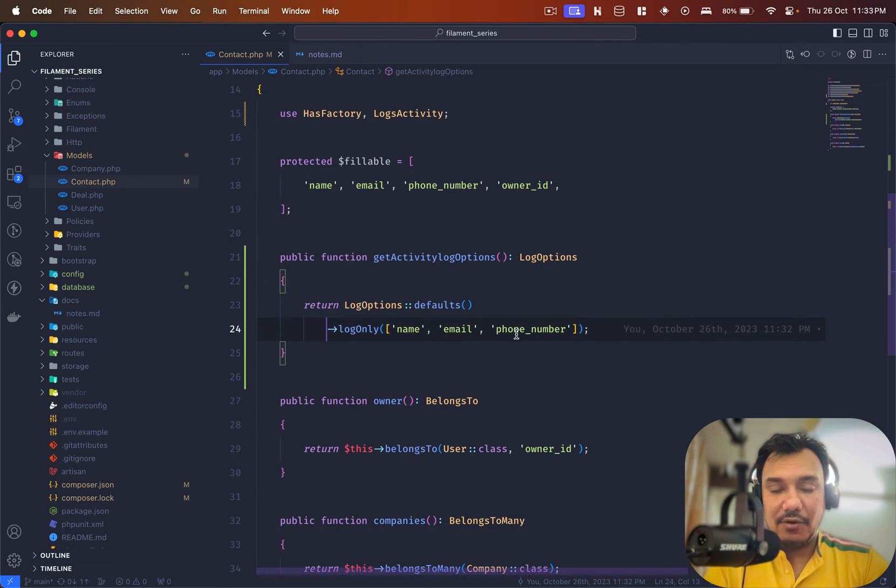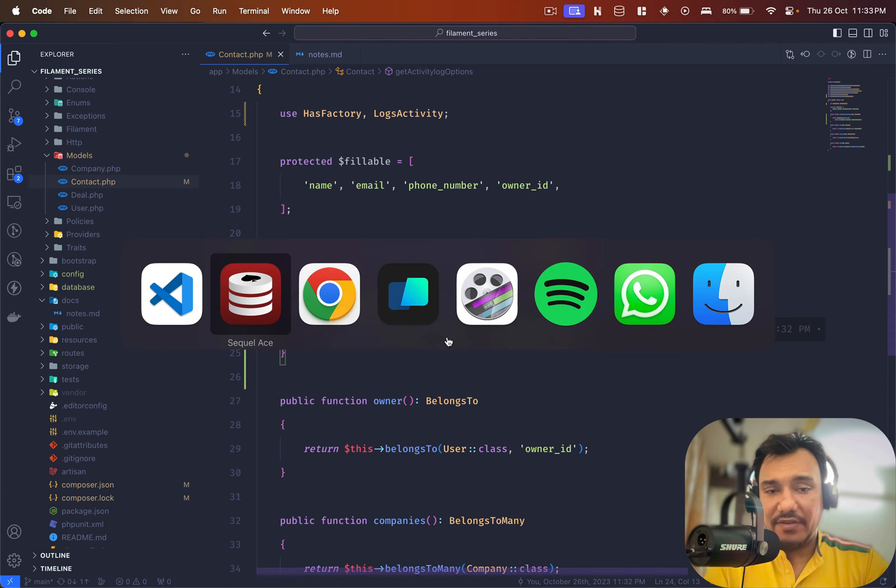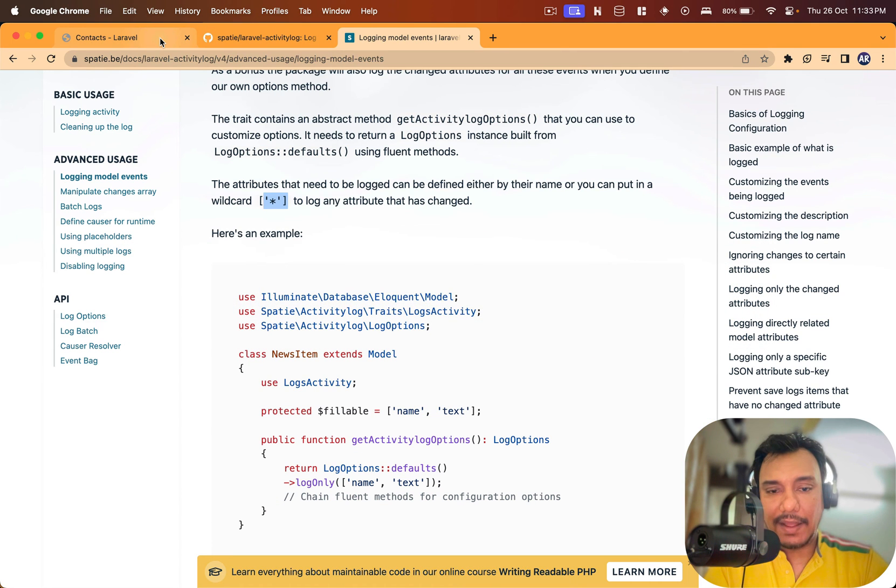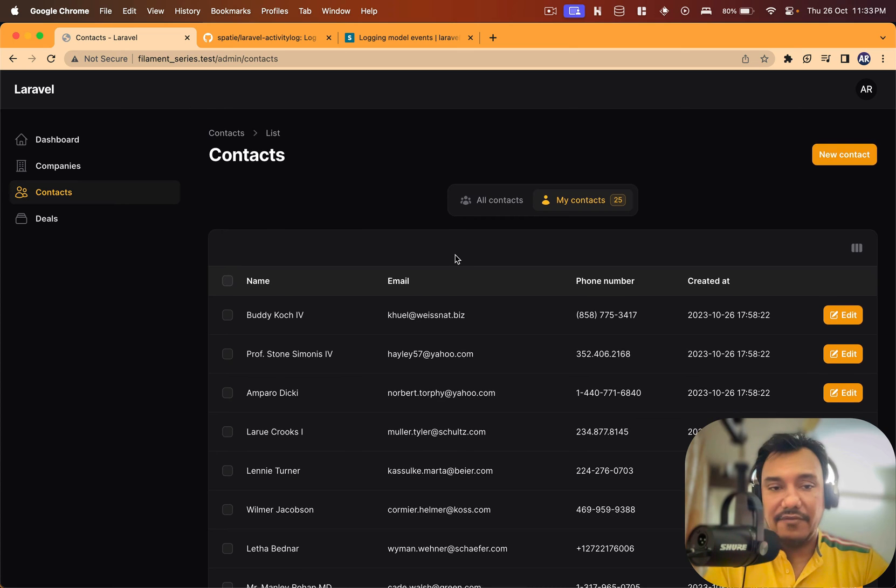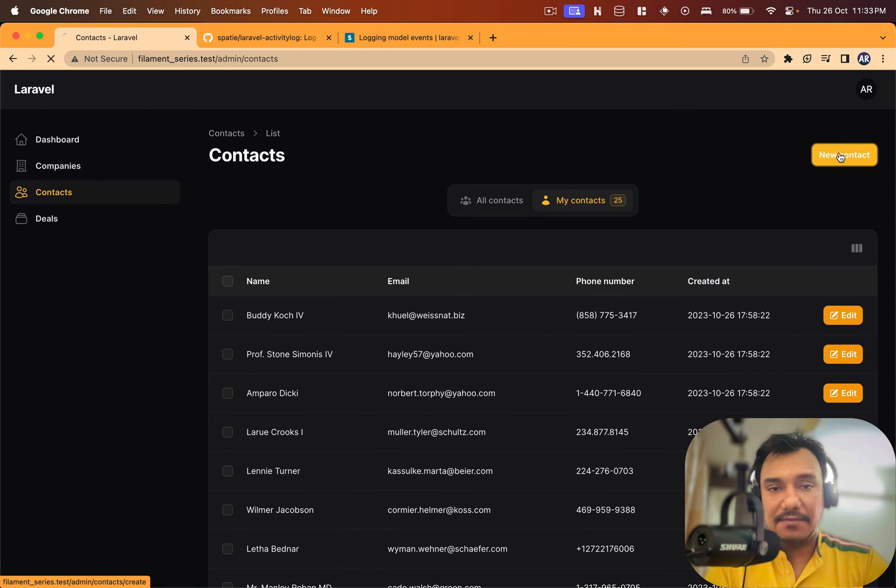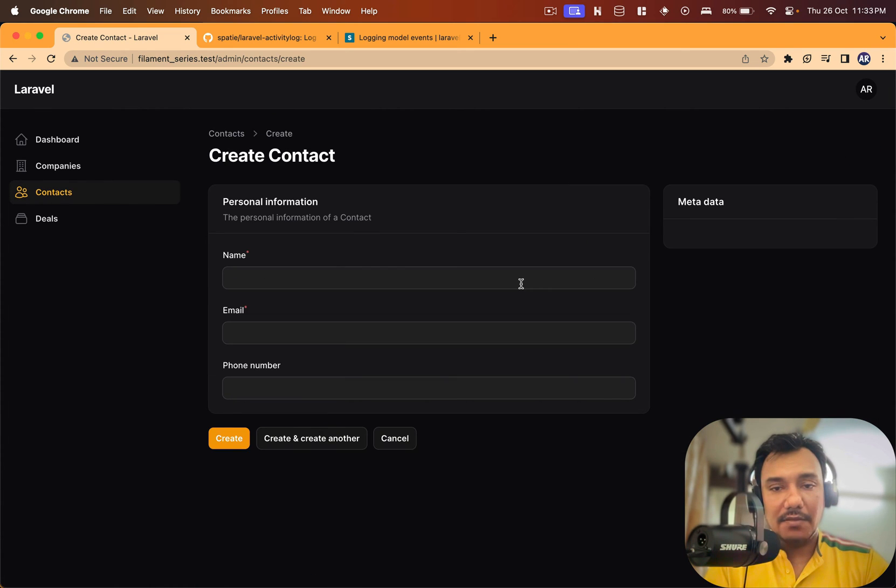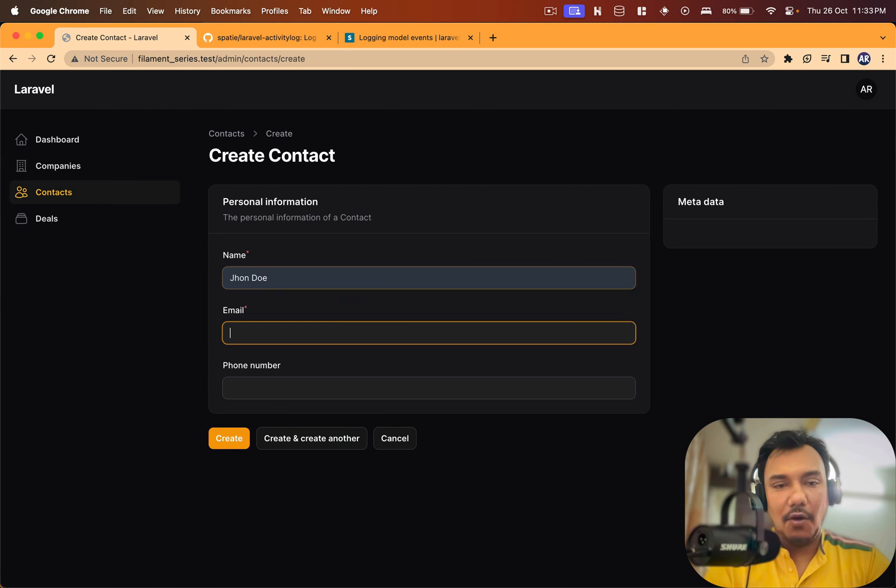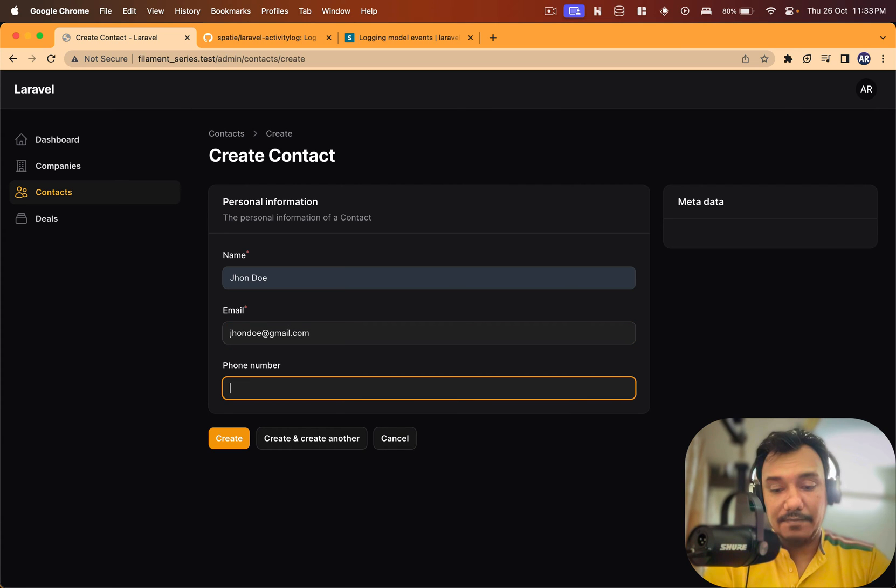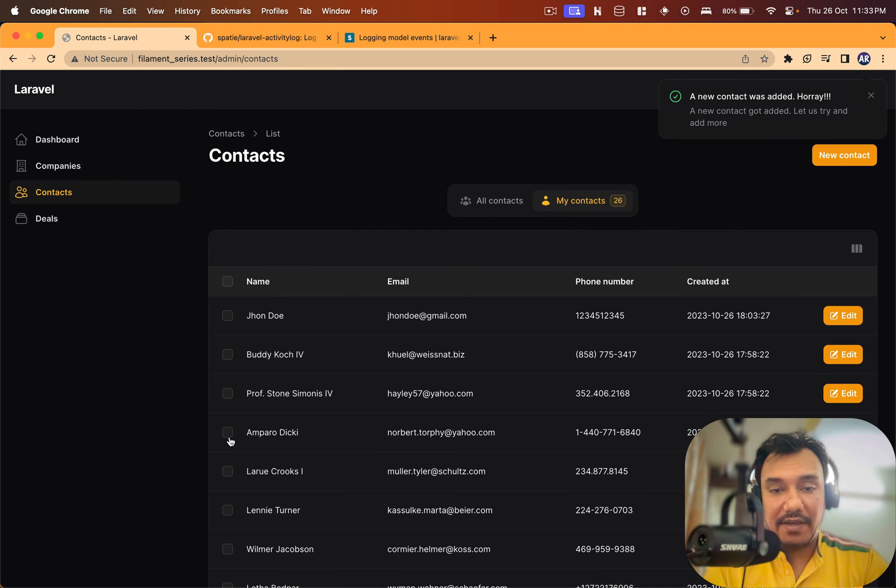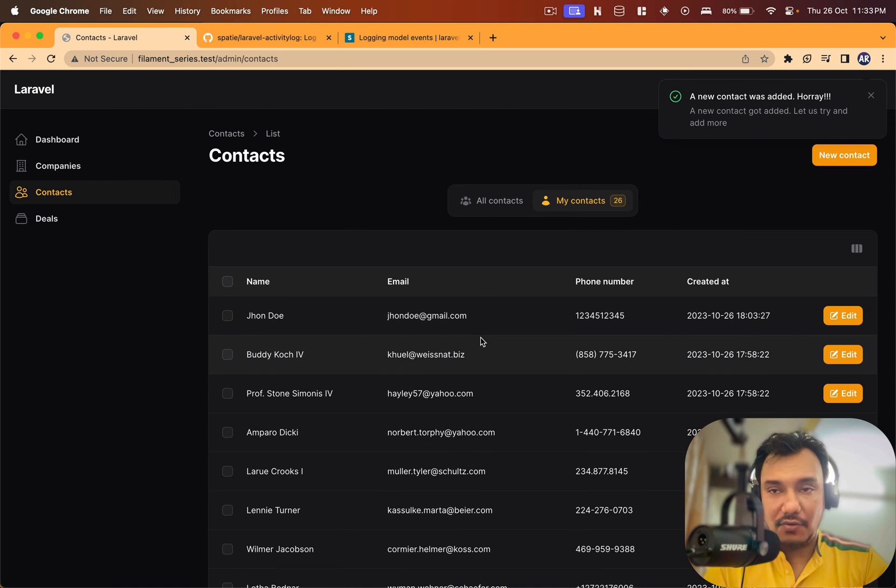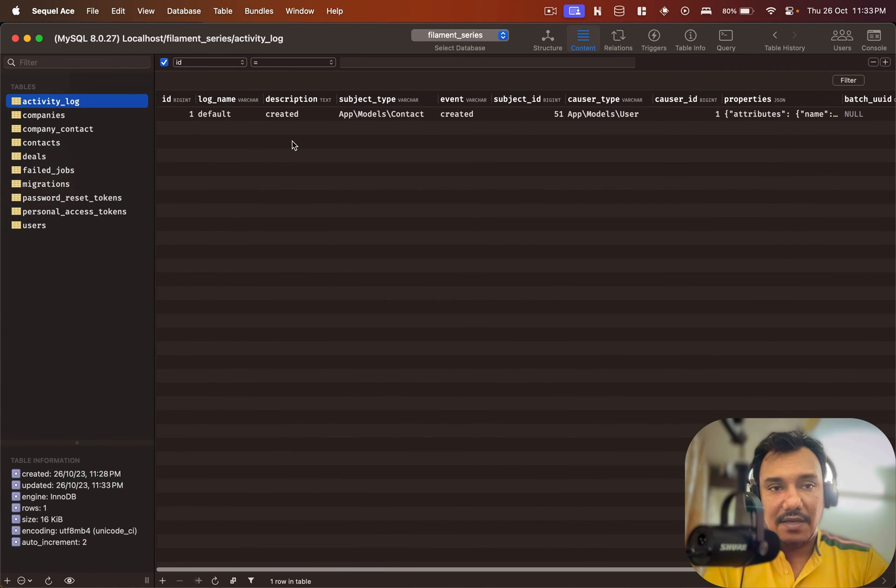What do we have? I have the trait, I have this function which is defining what I want to track. Now if everything is correct, let me create a contact first. John Doe, I think that's the obvious choice right. john.doe@gmail.com. Create, I can see it over here.